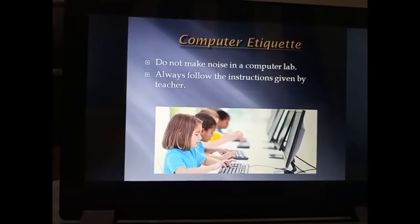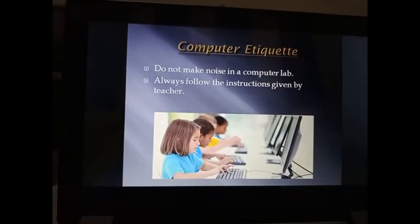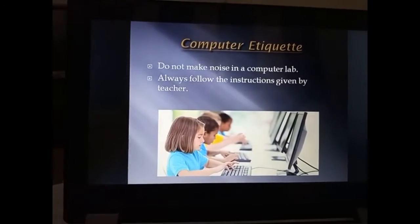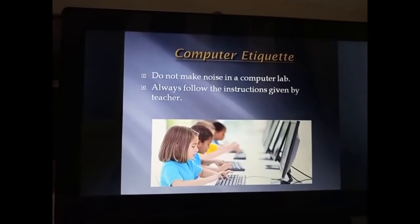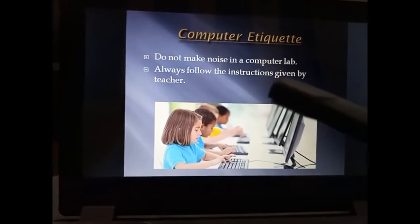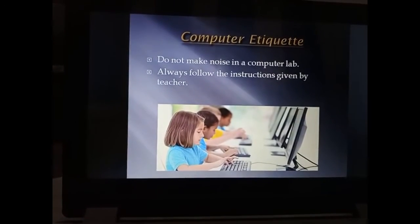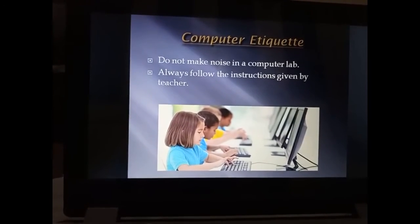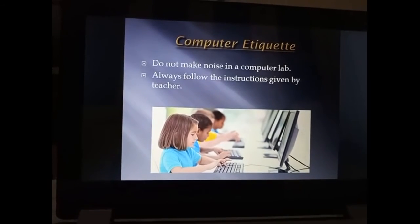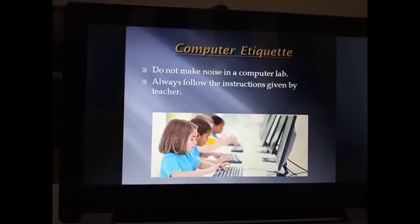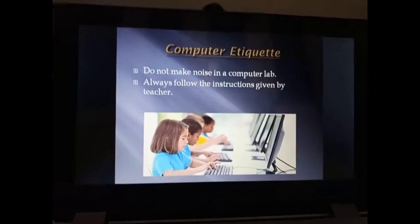Now let's talk about computer etiquette. When you go to the computer lab, you should not make noise in the lab. Always follow the instructions given by your teacher. So we have completed our chapter one, 'Computers Around Us.' I hope you have understood this lesson very well. In our second lecture, we will do the reading of chapter one. Thank you so much.